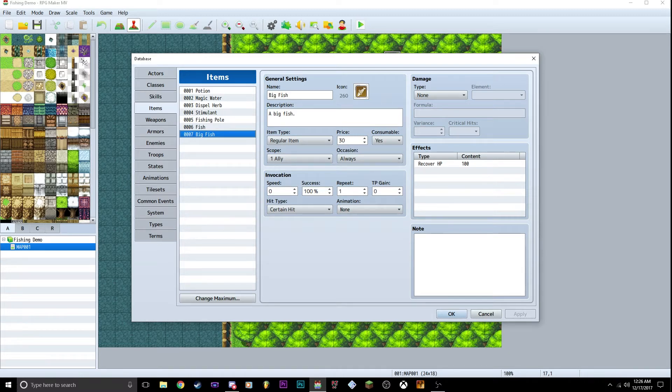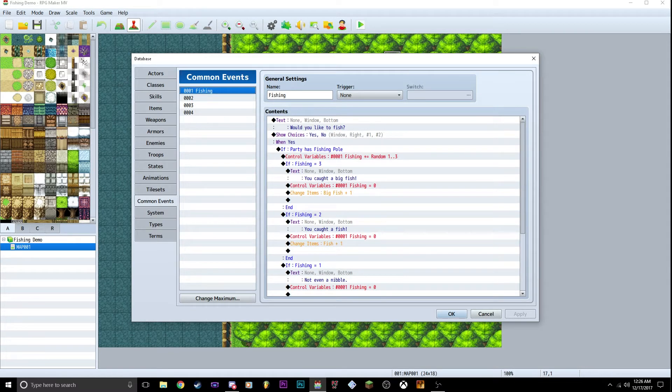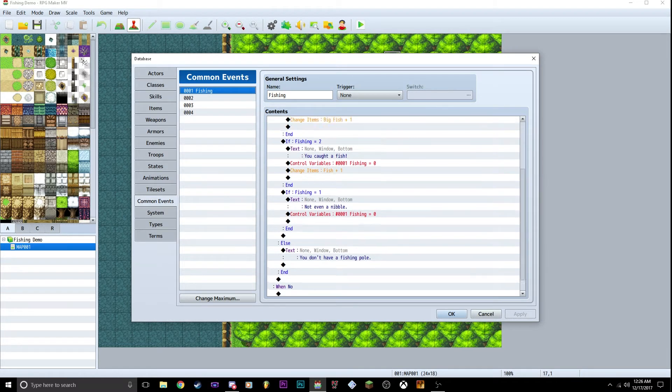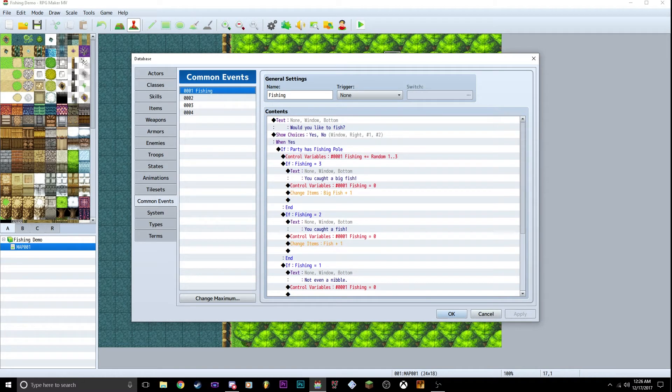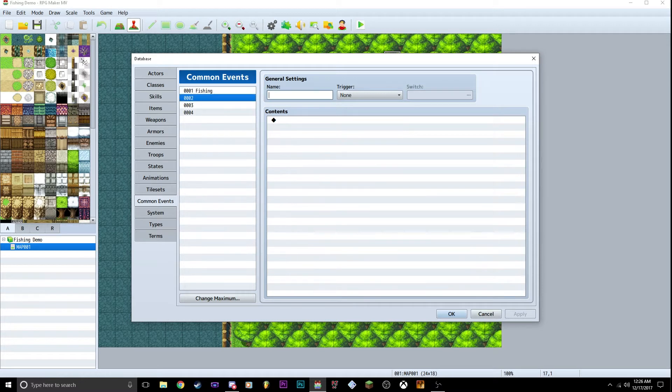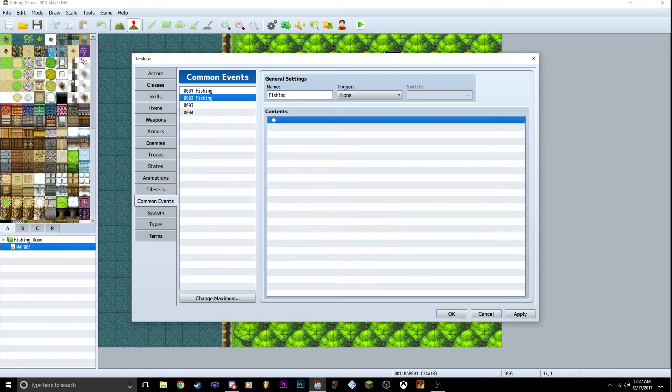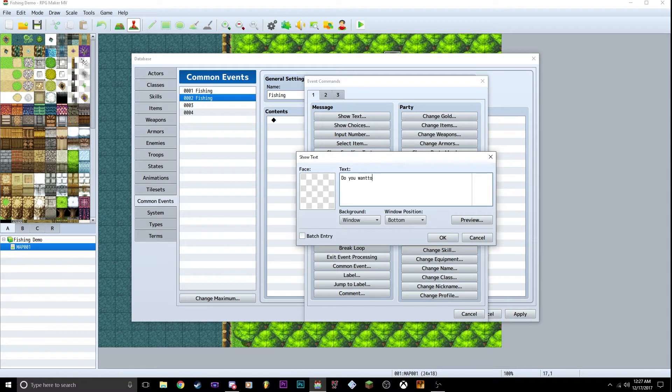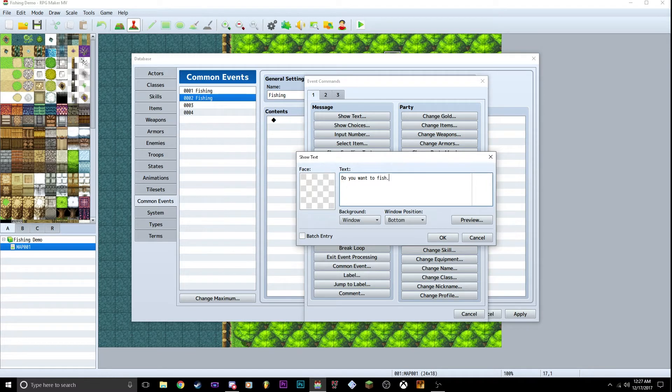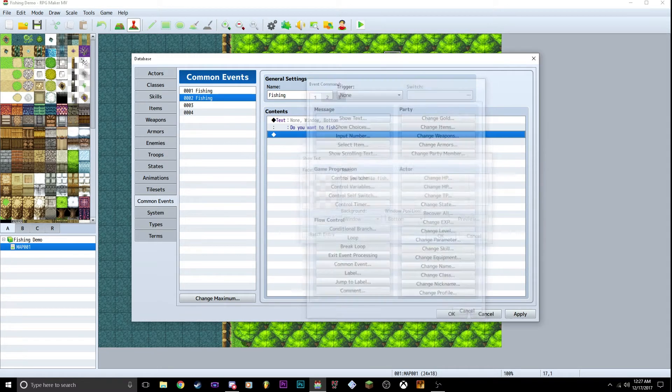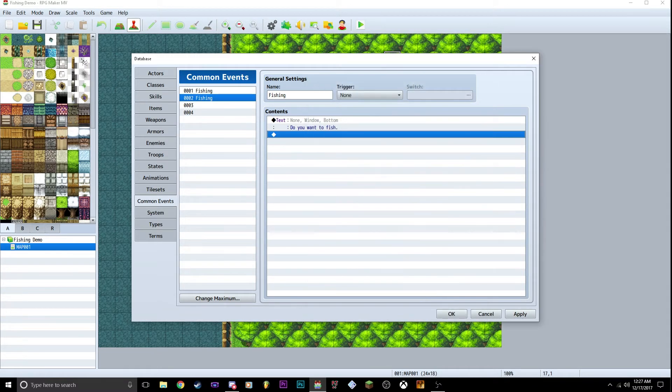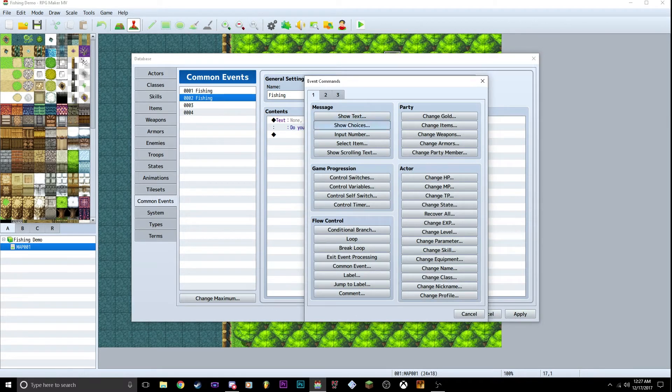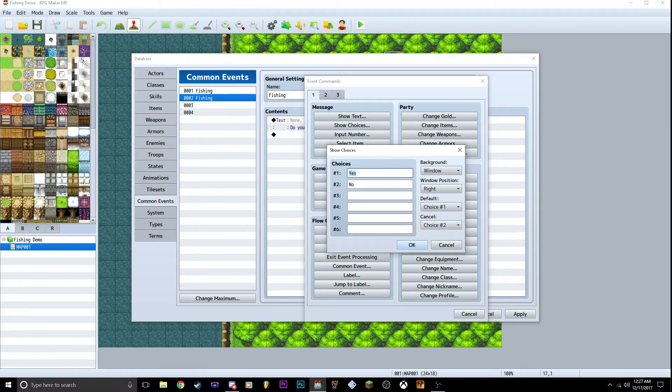So you got that all set up. I'm going to go to common events. You want to create this thing called fishing. Now this is what I have here, but I'm going to go through with you guys step by step. We're going to create a new one: Fishing. First thing we do is show text. It says, do you want to fish? That's set. We're going to want to show choices. Yes or no.